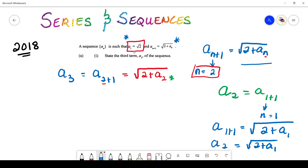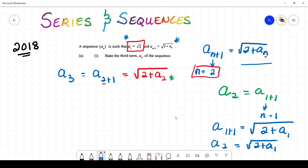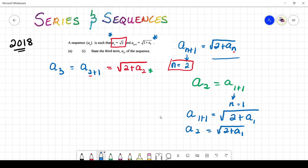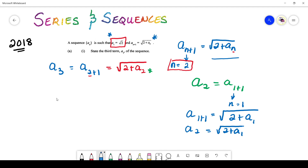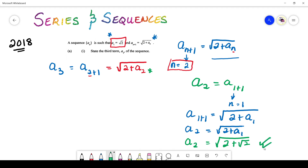There's one key bit of information the question gave us: a₁ = √2. So we perform a minor substitution. We found that a₂ = √(2 + a₁), and we know a₁ is also √2, so a₂ = √(2 + √2). Victory is ours — we have finally attained numerical values.